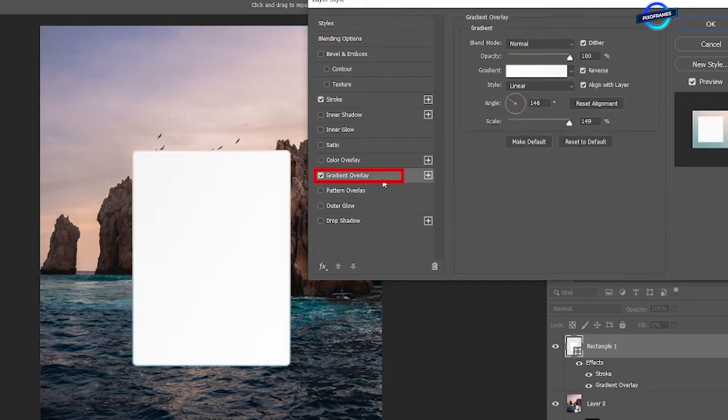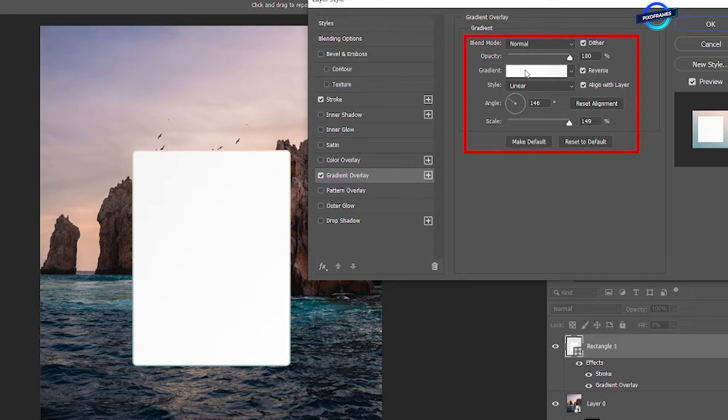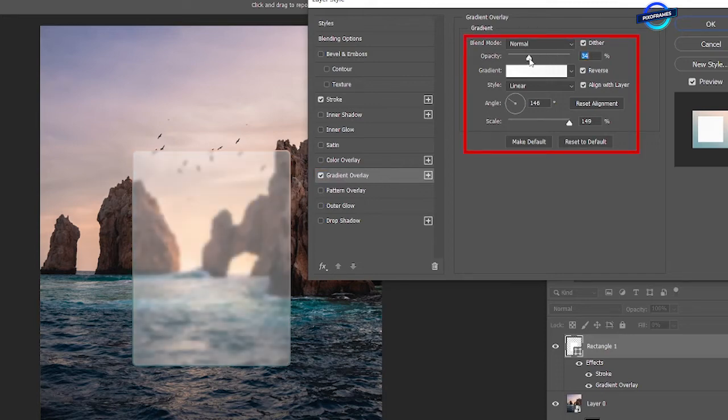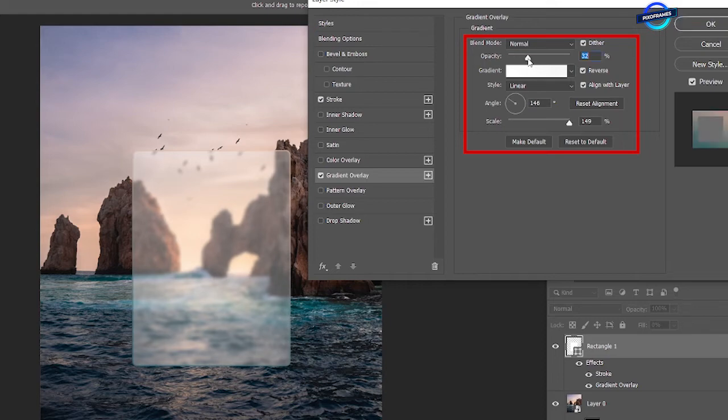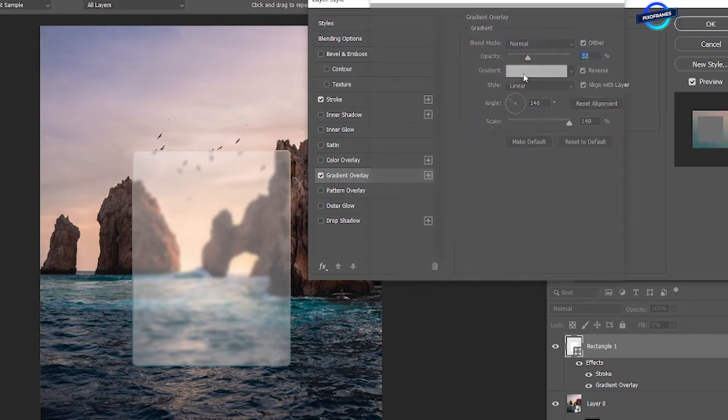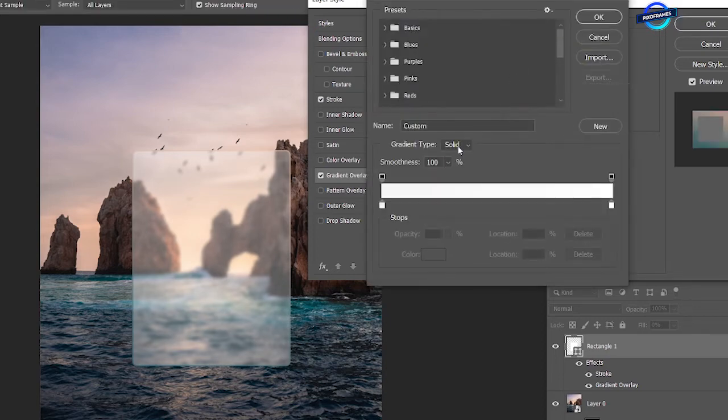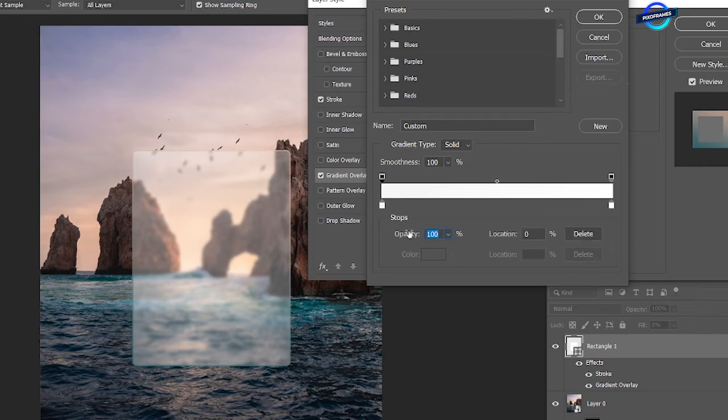Check on the gradient overlay. Blend mode normal. Decrease the opacity to around 30 to 35. Click on the gradient and decrease the opacity of stops to around 30.